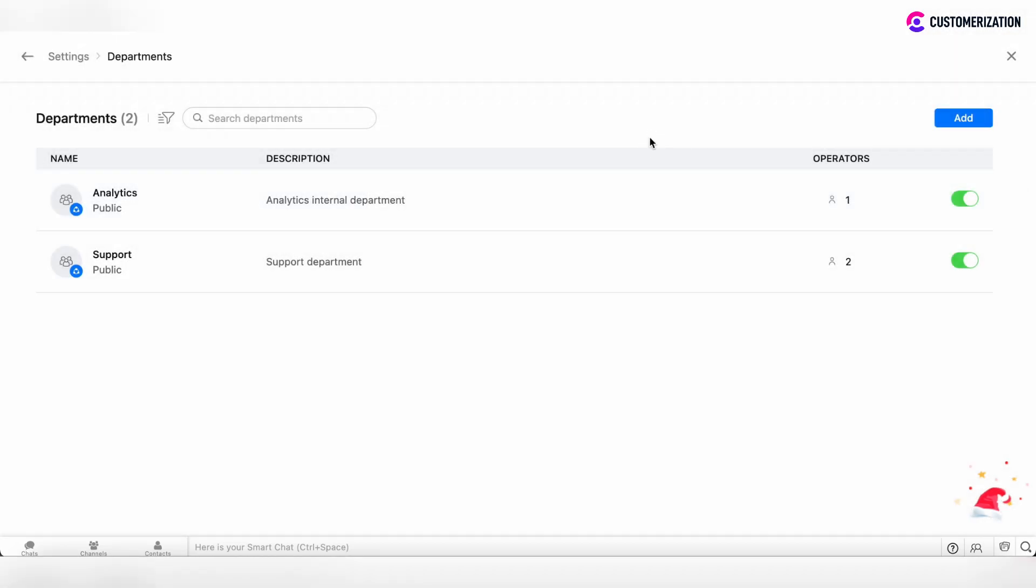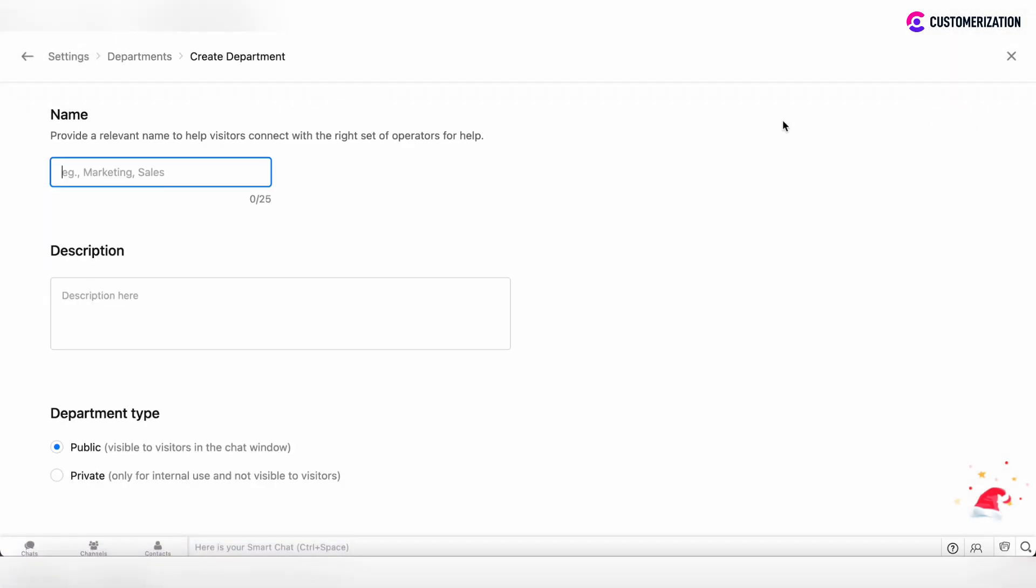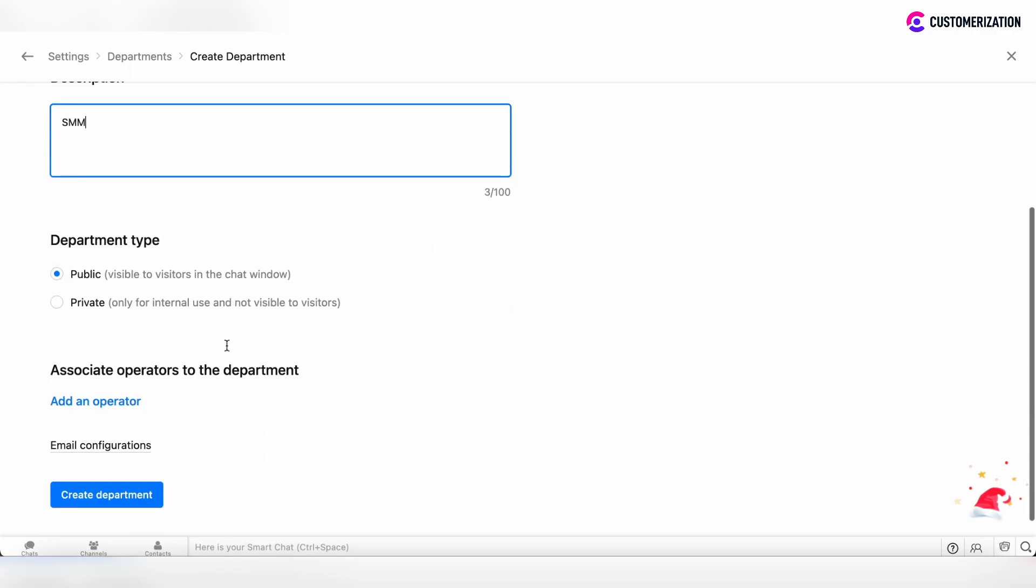To add a new department, click on the add button and specify the department name. Specify the description and choose the department type, whether it's public or private.